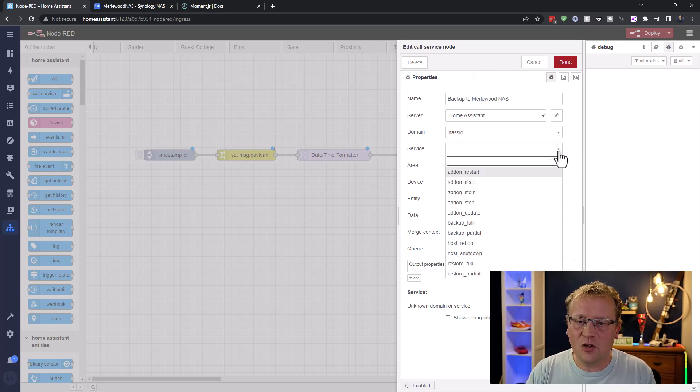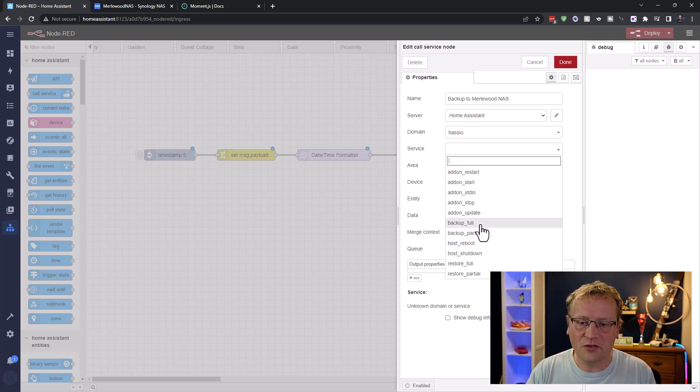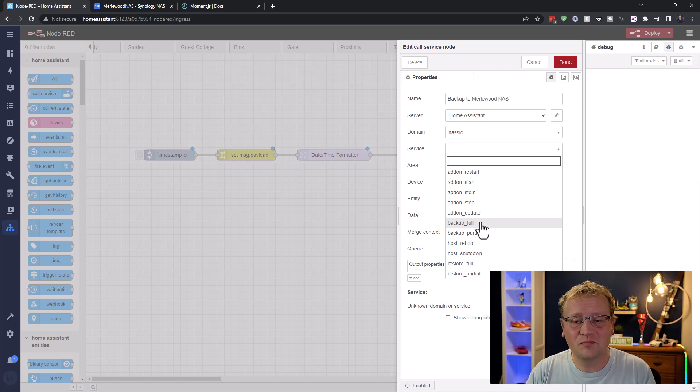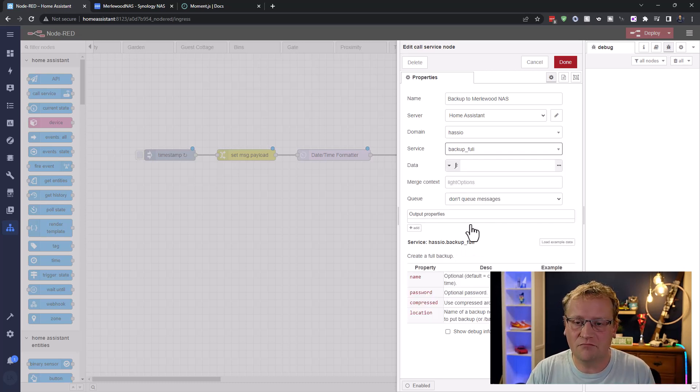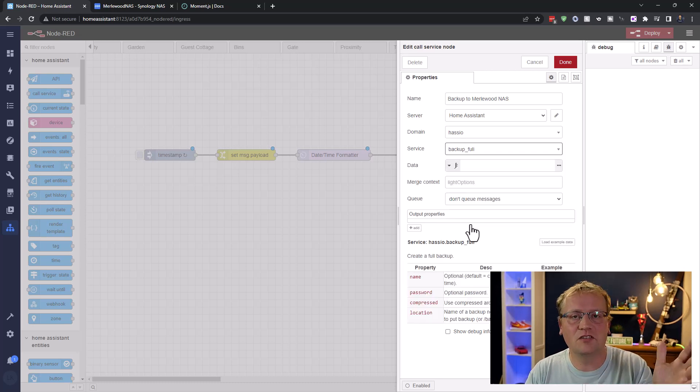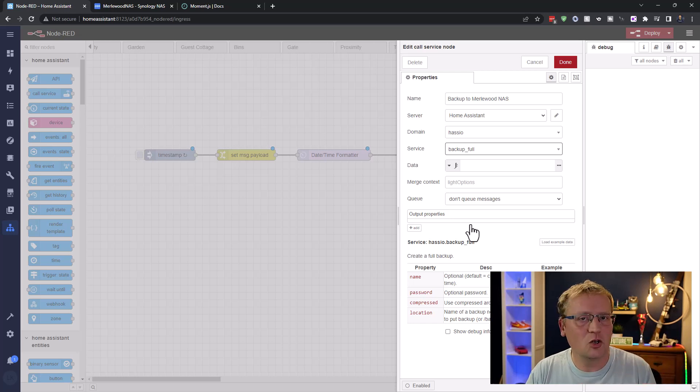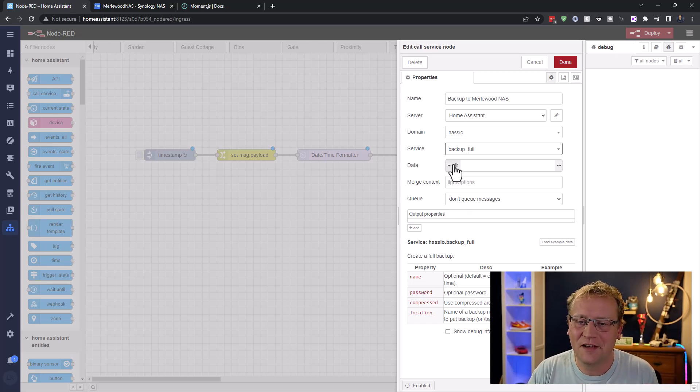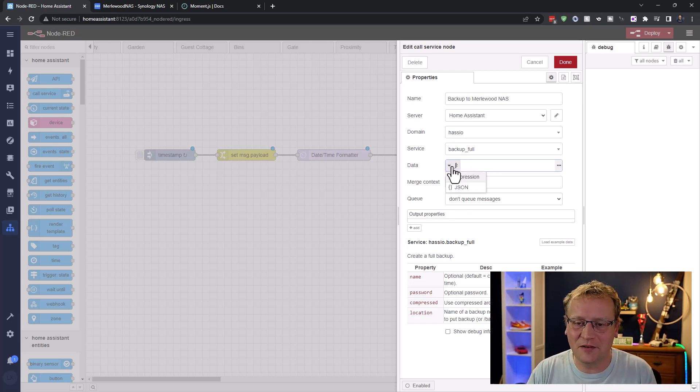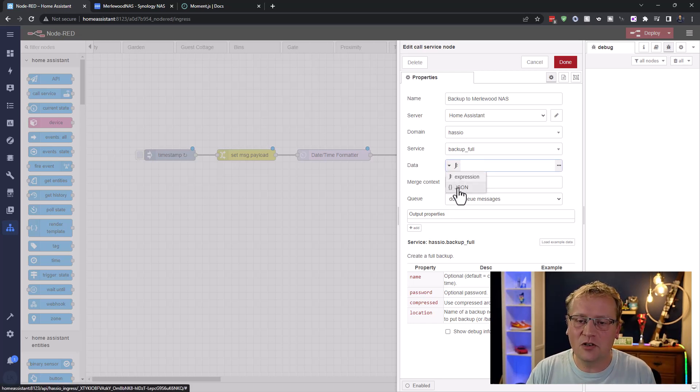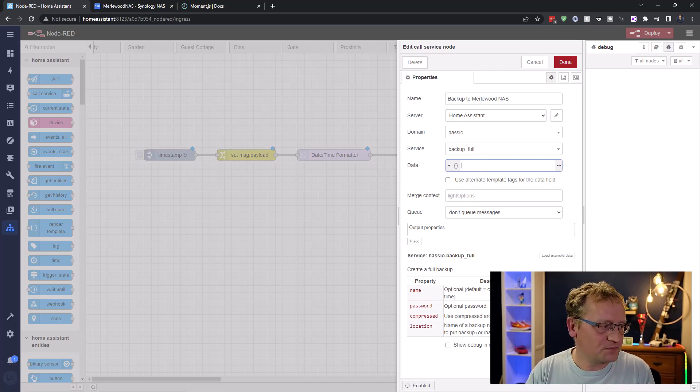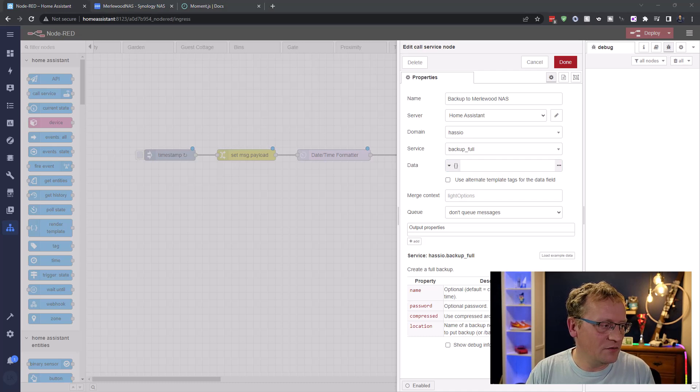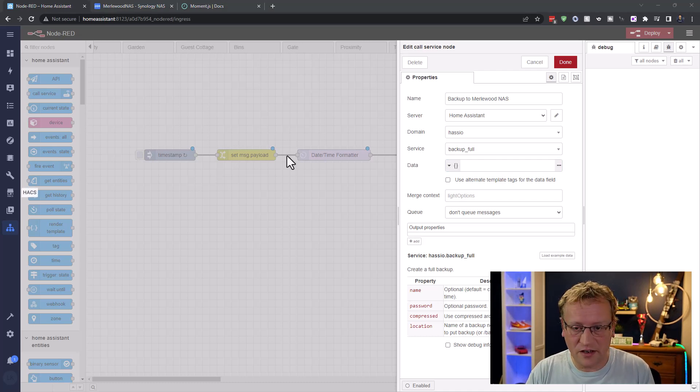The domain is hasio. So the operating system itself of Home Assistant. And the service is backup full or partial. I tend to do full backups. Storage is cheap. I just like having that. If you want to disagree, go in the comments. More than happy to be wrong about that one. I'm going to use JSON because I'm going to use the variable payload in this.